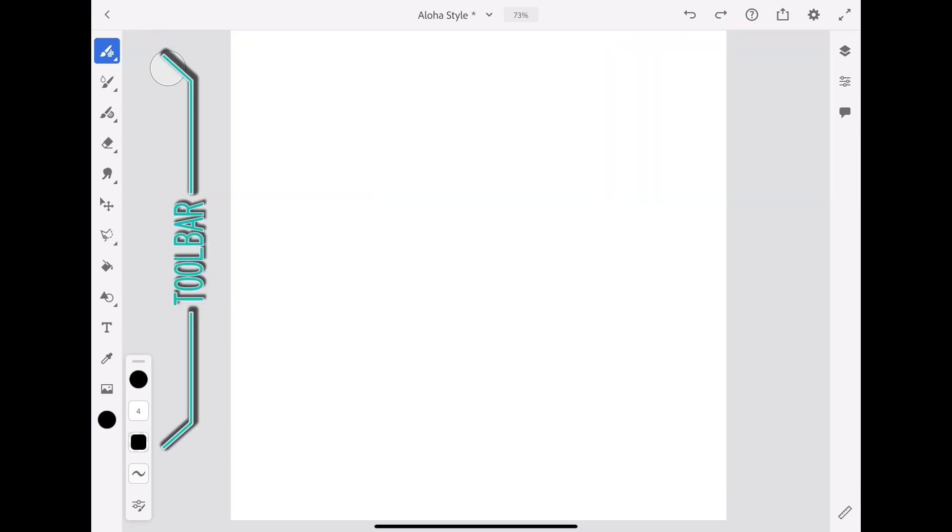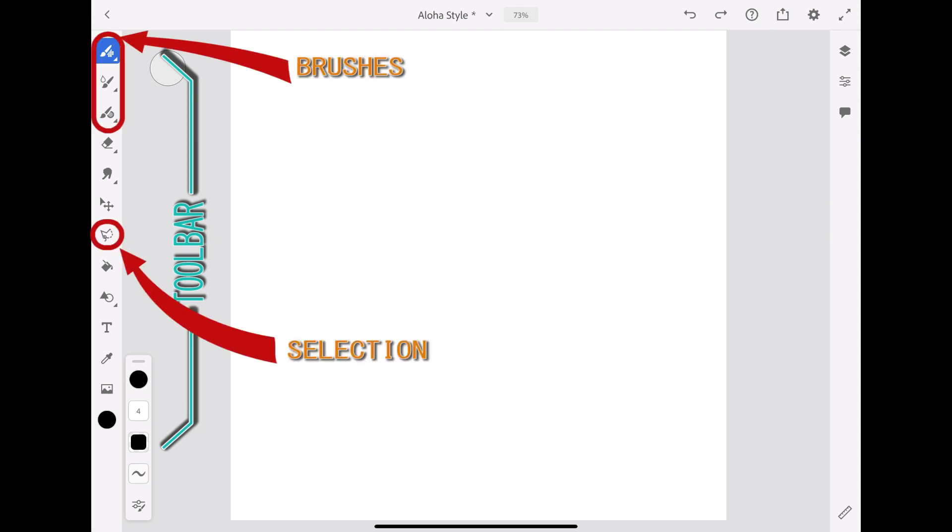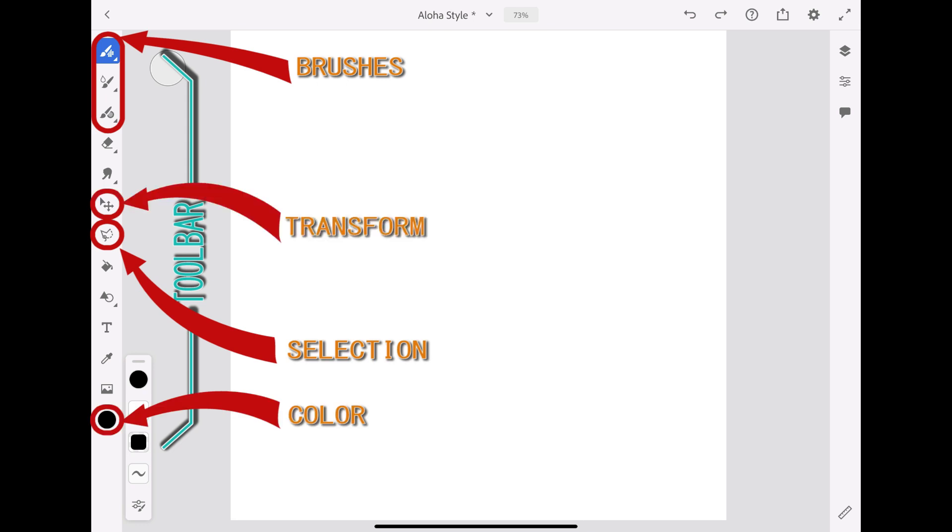To the left of your work area you will find the toolbar, which allows you to access all the brushes, selection tools, and colors. The transform tool and eraser tool are also available here.